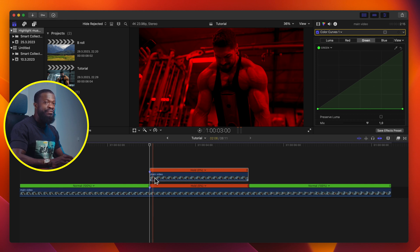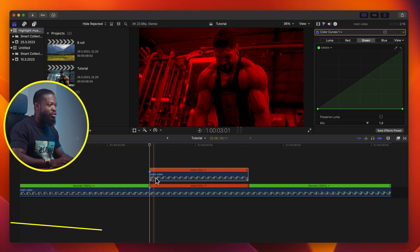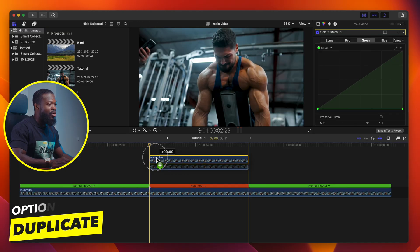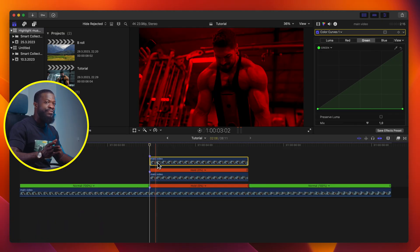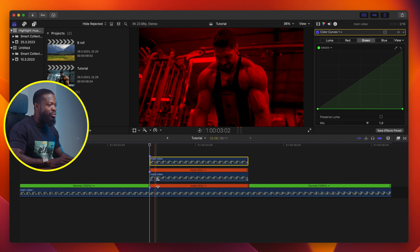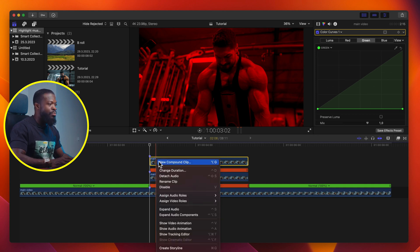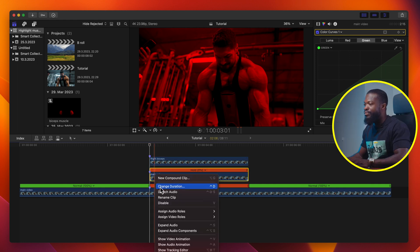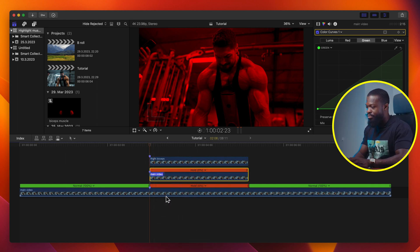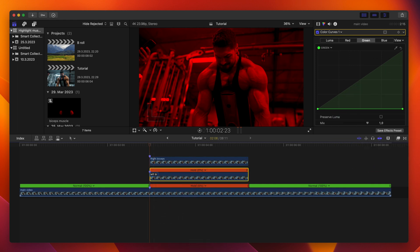Now go back to your timeline. With the duplicate video, make another duplicate of that again — press Option (or Alt) and drag upwards. To make everything easy, let's rename the two top duplicates that we have. With the top one, rename it 'Right Biceps'. Do the same for the one below — rename that clip 'Left Biceps'.